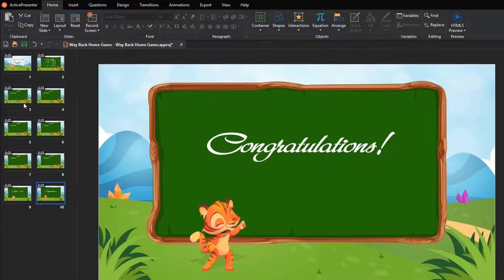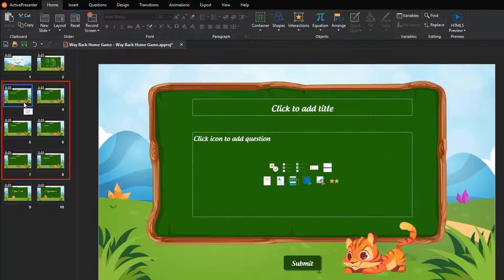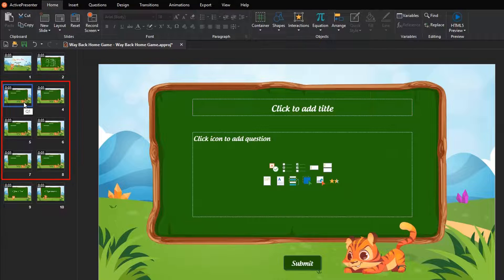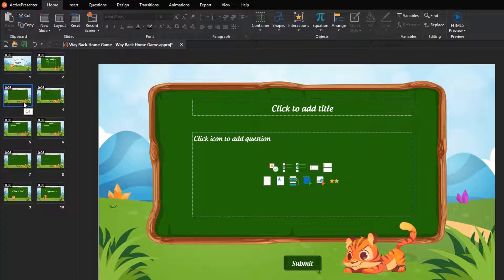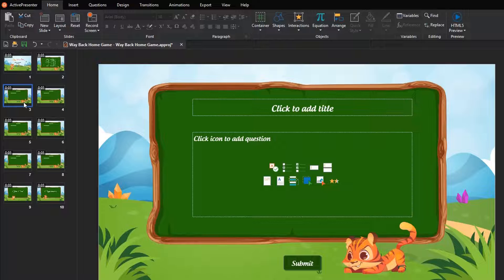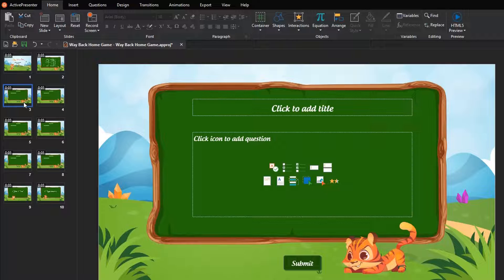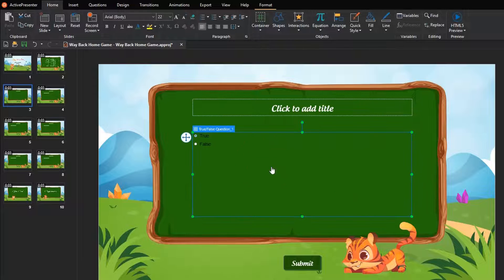As shown in the previous part, the game contains 6 question slides. To make questions appear in unpredictable order, each time playing the game, we need to create a question pool, and random slides.